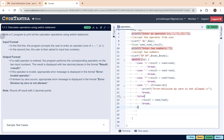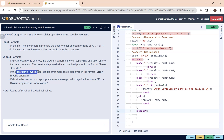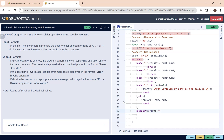After the division case, we add a default case. If any operator other than the four valid ones is entered, we print the error message 'Error: invalid operator' with a newline and break. This completes our switch statement.